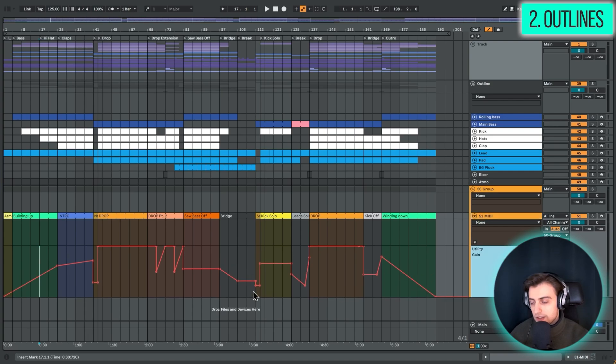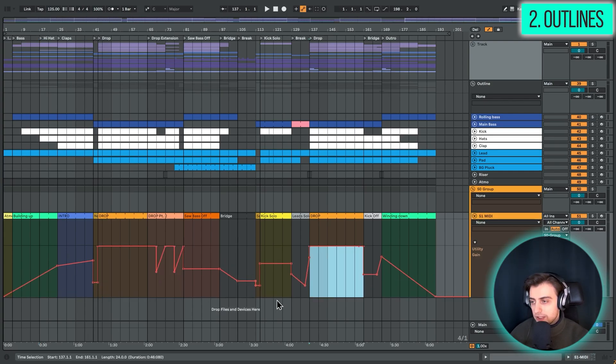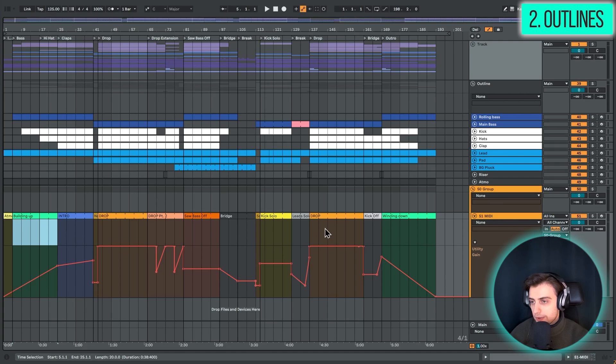and try to map out the energy curve however you like really. And this just gives you an overview of which sections have the most energy, where we are building up, where we are winding down,